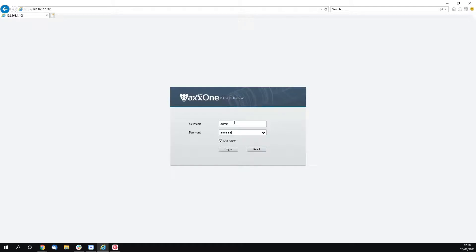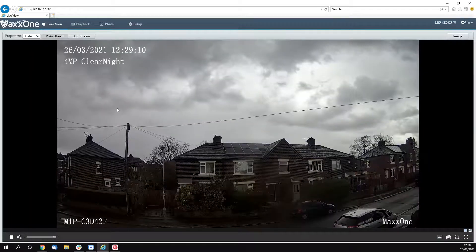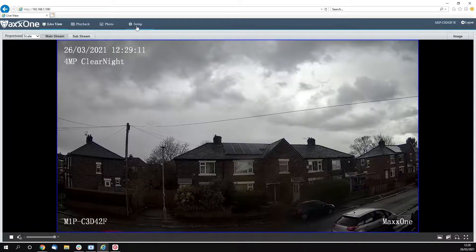I have changed mine to maxone1. which is classed as a strong password, so that's m-a-x-o-n-e number one full stop. Once done you're going to want to click login.